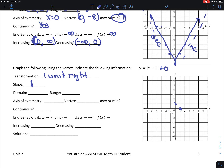So I'm going to go up 1 over 1 and draw my curve. Once again, domain is negative infinity to infinity. My range: my lowest y value is 0.